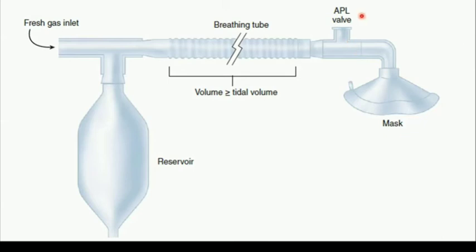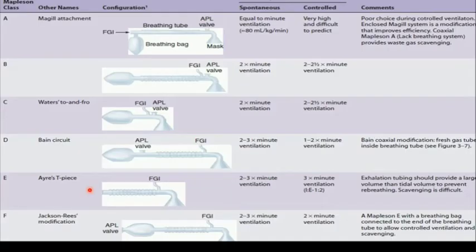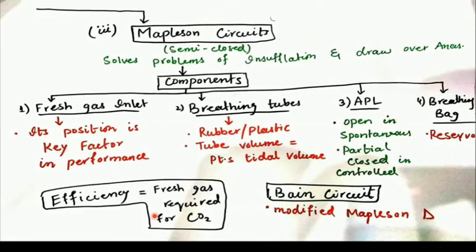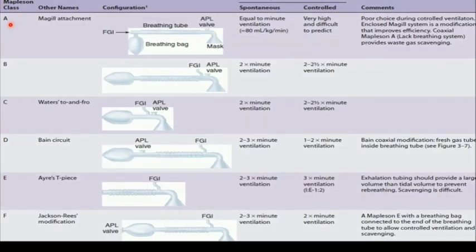The efficiency of these breathing circuits depends on the fresh gas flow required to eliminate the CO2 exhaled by the patient — the patient should not rebreathe any exhaled CO2. Mapleson class A is ideal during spontaneous ventilation because the fresh gas required is almost equal to minute ventilation.